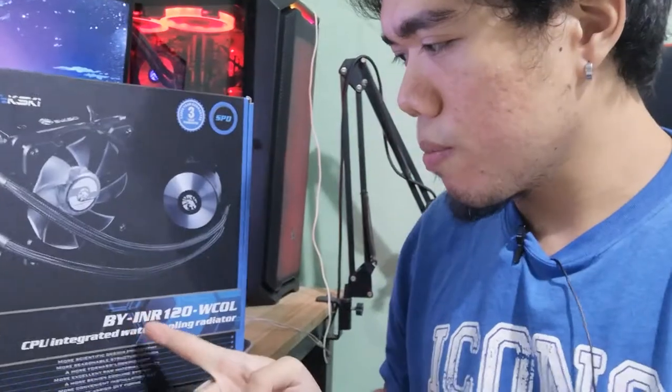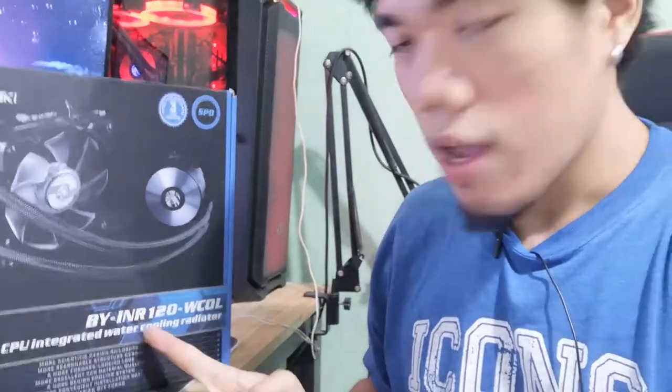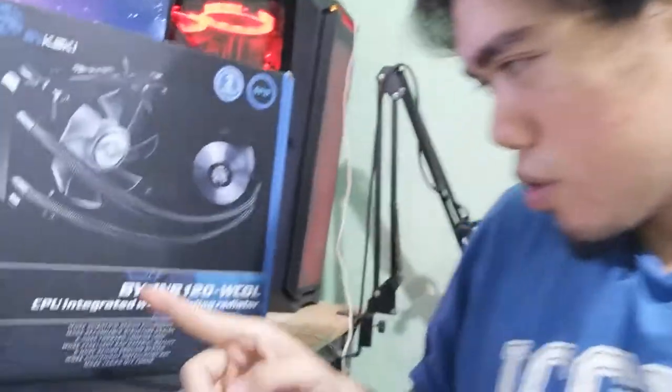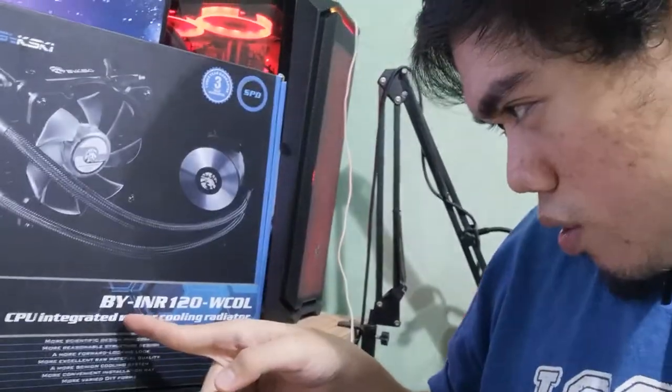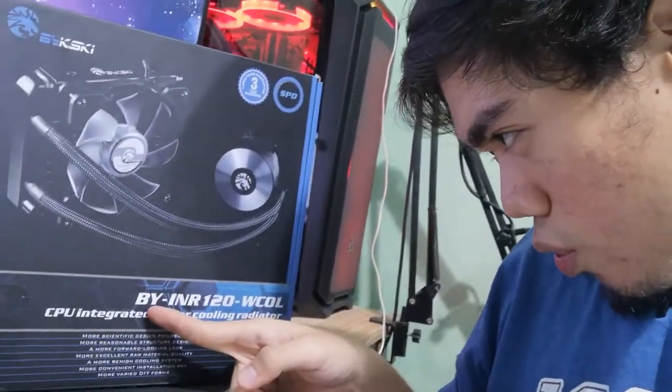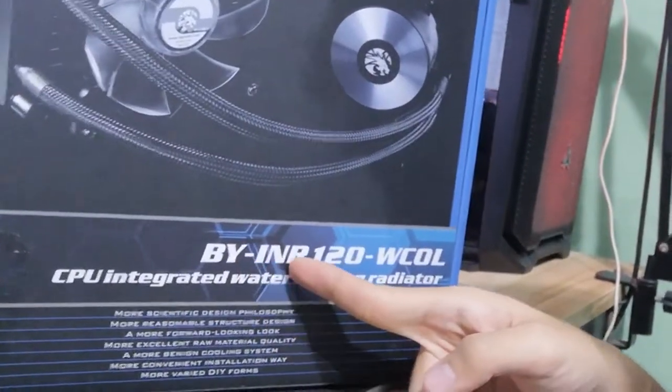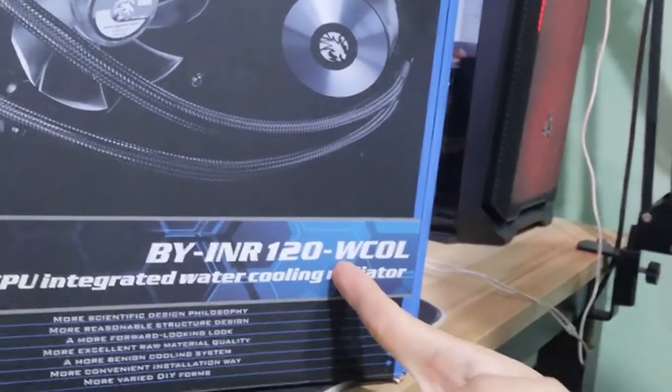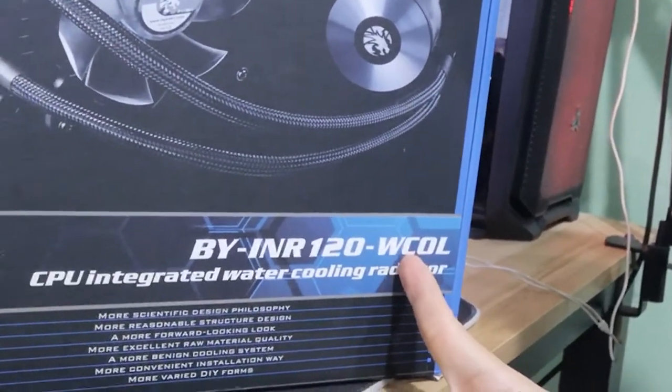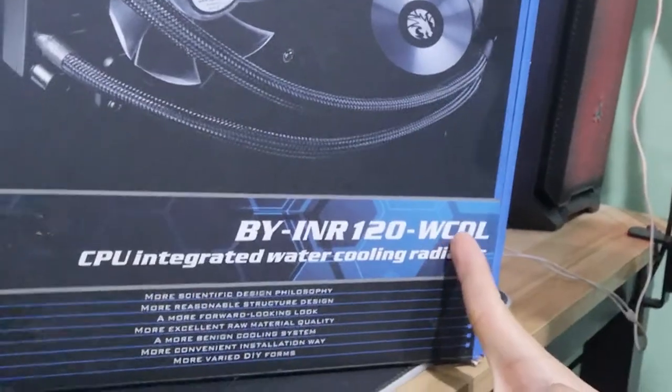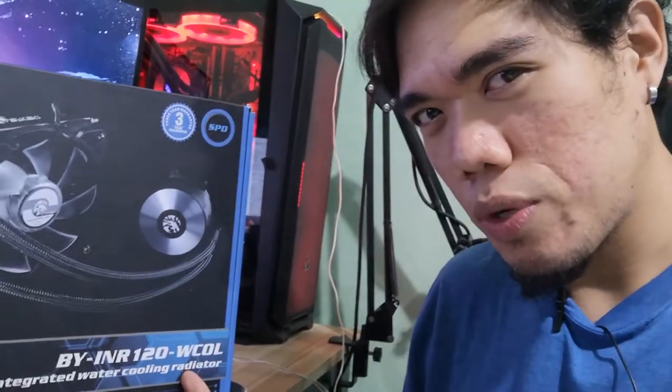Hey, what's going on guys and welcome to another video. Today I have the Beakski 120mm AIO cooler, the BYINR120-WCOL. I'm going to go over what's included in the box, the cooler's features, and see how far I can overclock my Ryzen 5 2600 with it. Let's get into it.